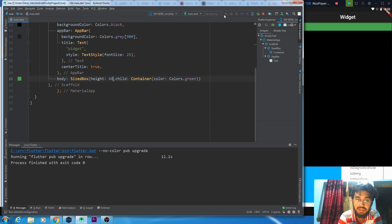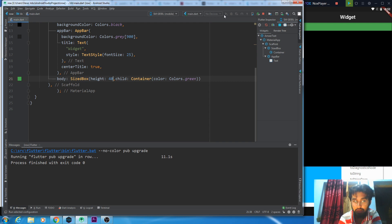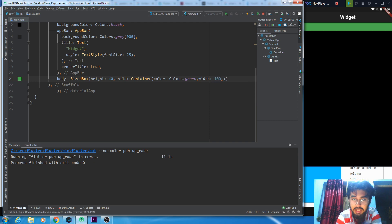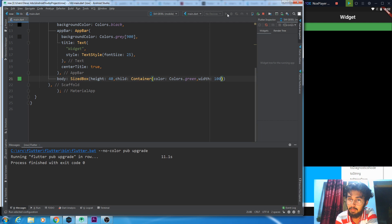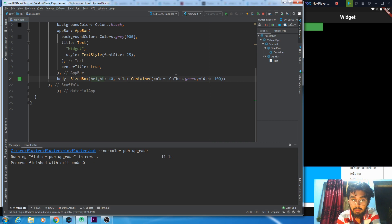If we don't give width, then what would be the width of the container? If you don't give width, the container will cover all the space horizontally. If I give width here, there will be no difference. What you don't mention here, you can customize and change it. So this was all about the SizedBox.